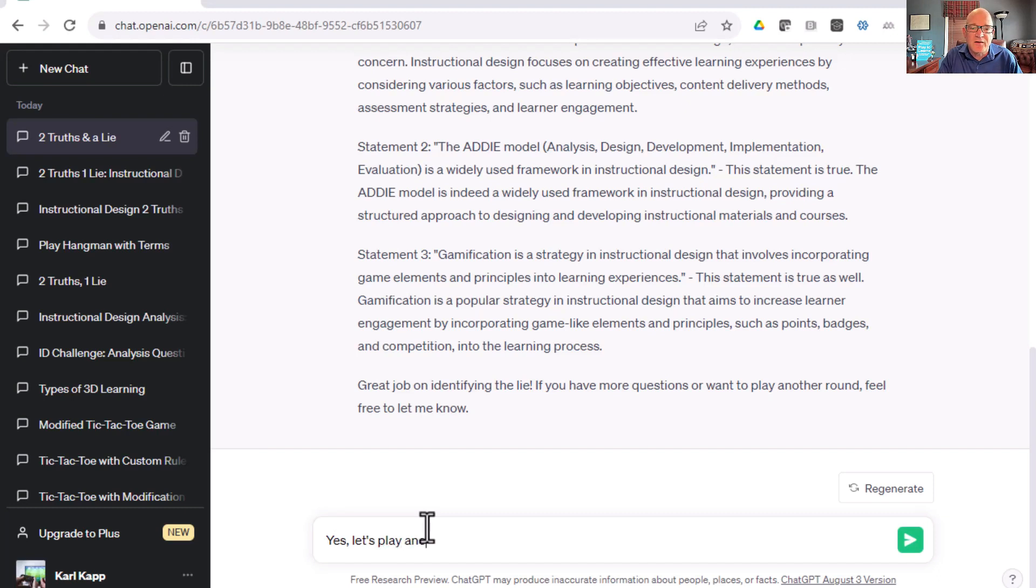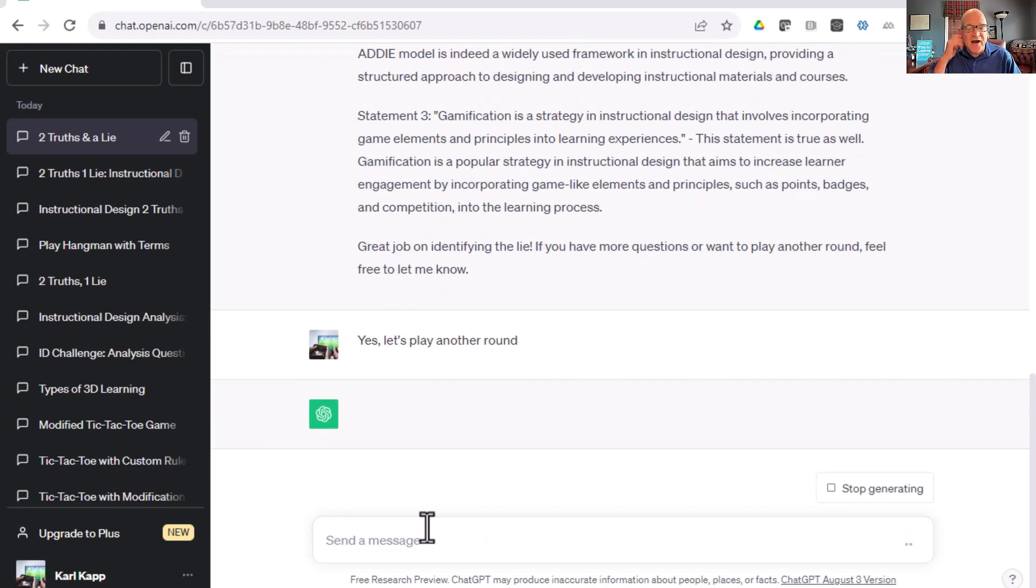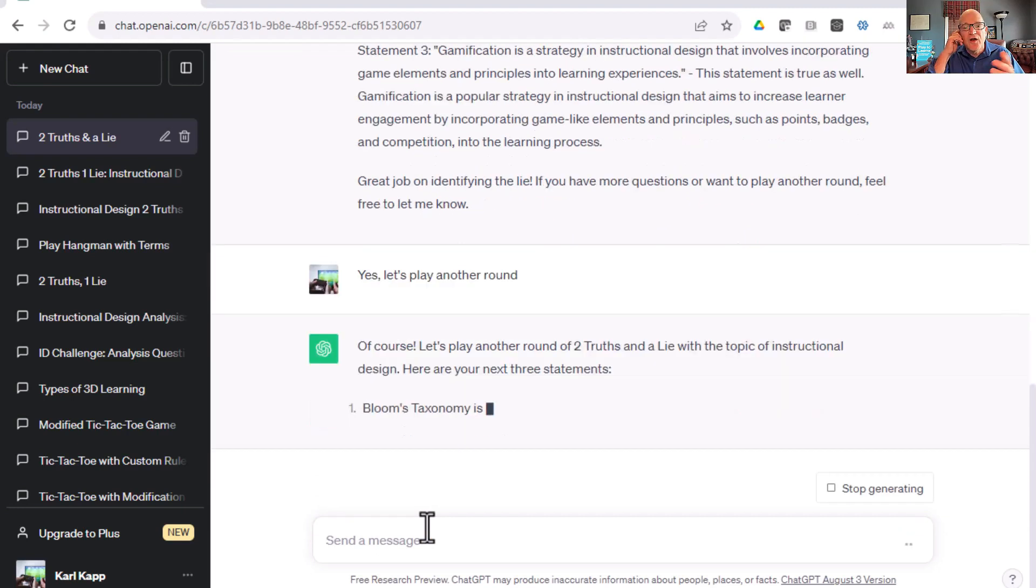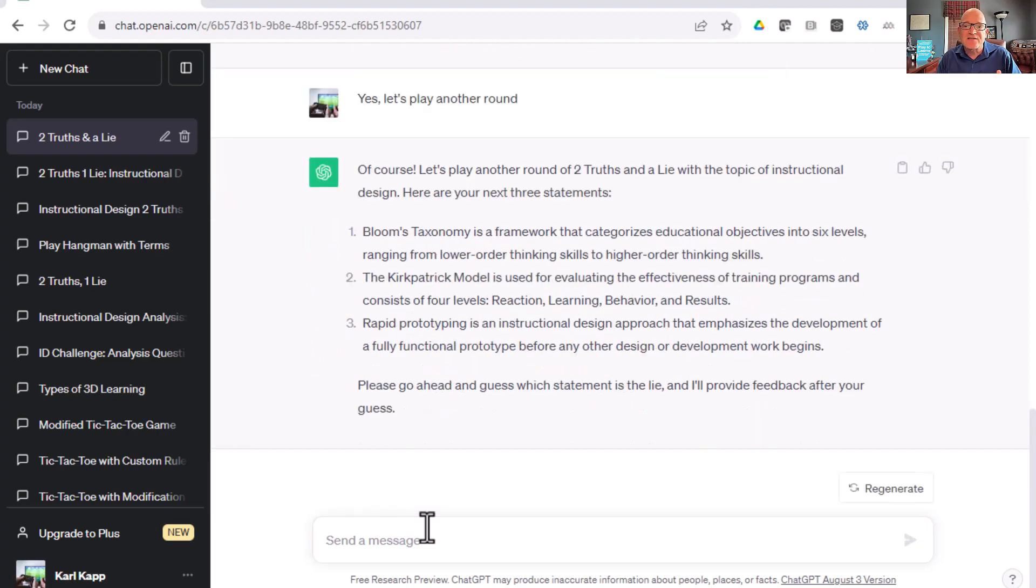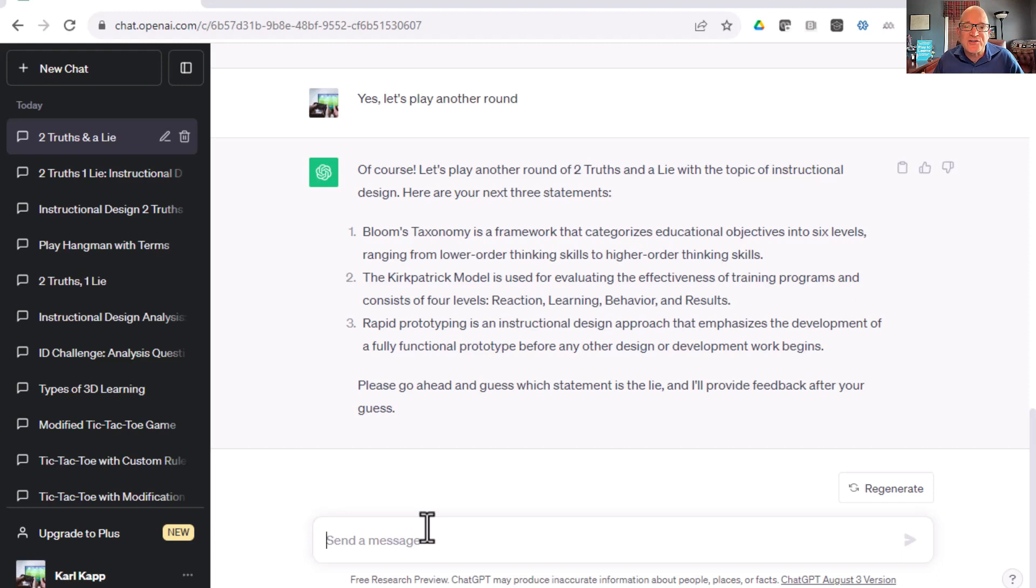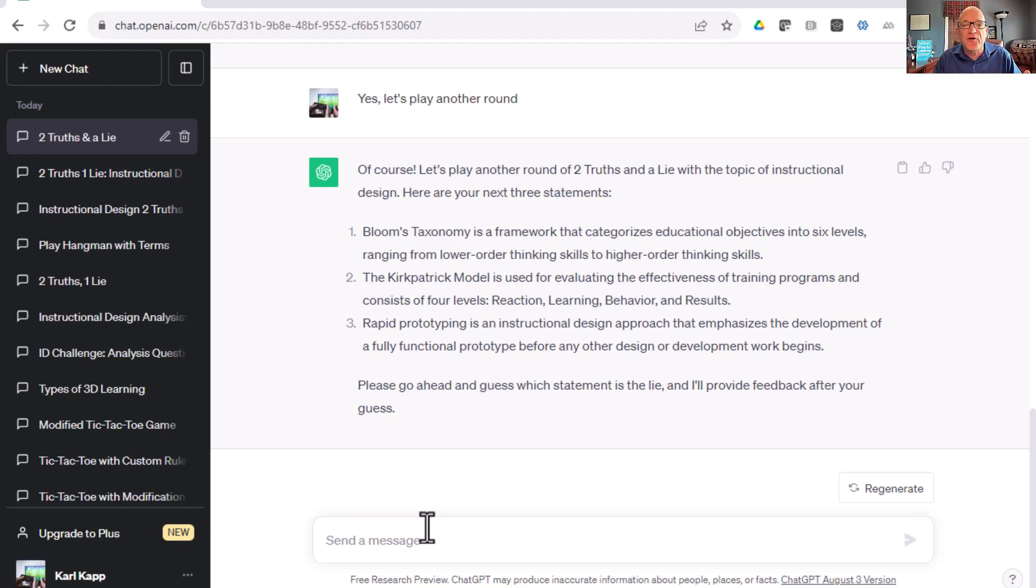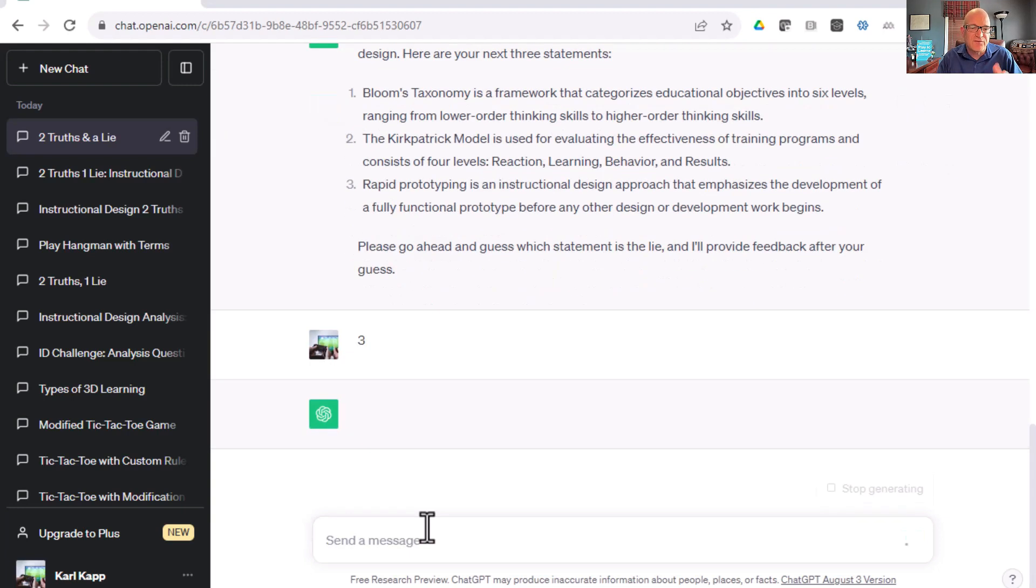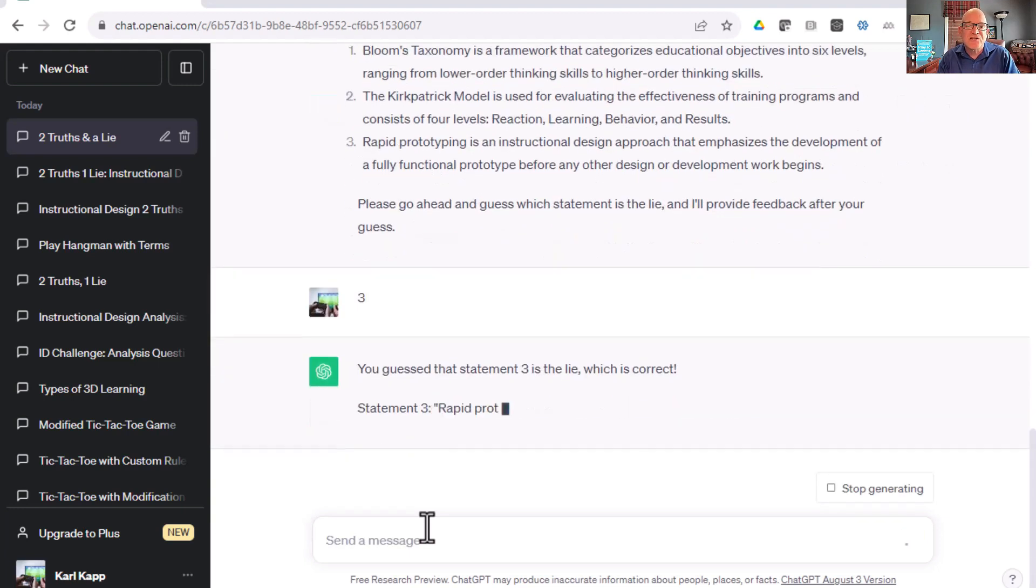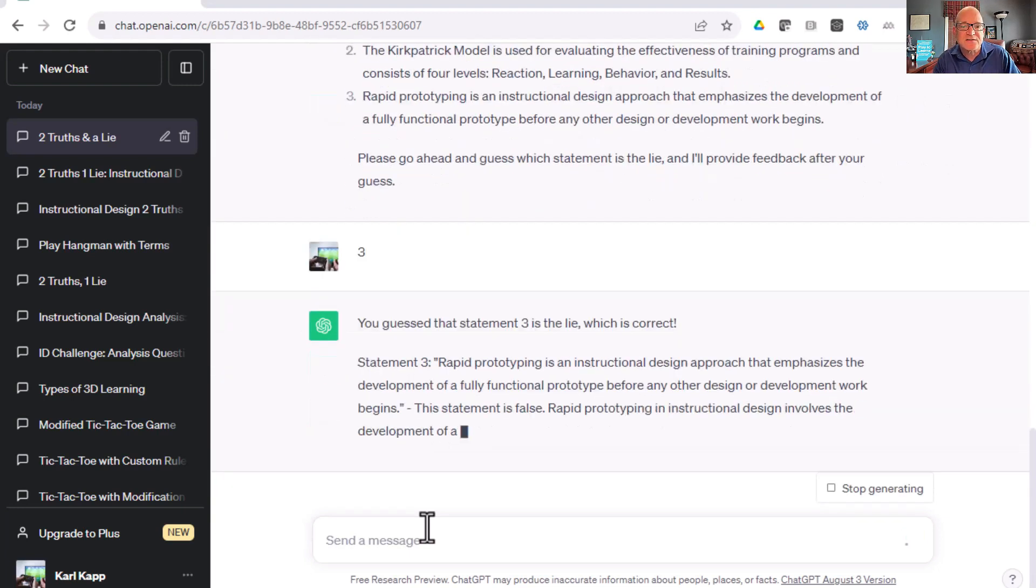Could use a little practice there typing. Of course, let's play round two. Bloom's Taxonomy is a framework that categorizes educational objectives into six levels, from lower order to higher order. Kirkpatrick model uses the evaluation effectiveness of learning programs, four levels, reaction, learning, behavior, and results. So far, so good. Third one, rapid prototyping, is an approach that emphasizes the development of fully functional prototype. I don't think it's fully functional. I think we want partially functional. Let's see what ChatGPT thinks.